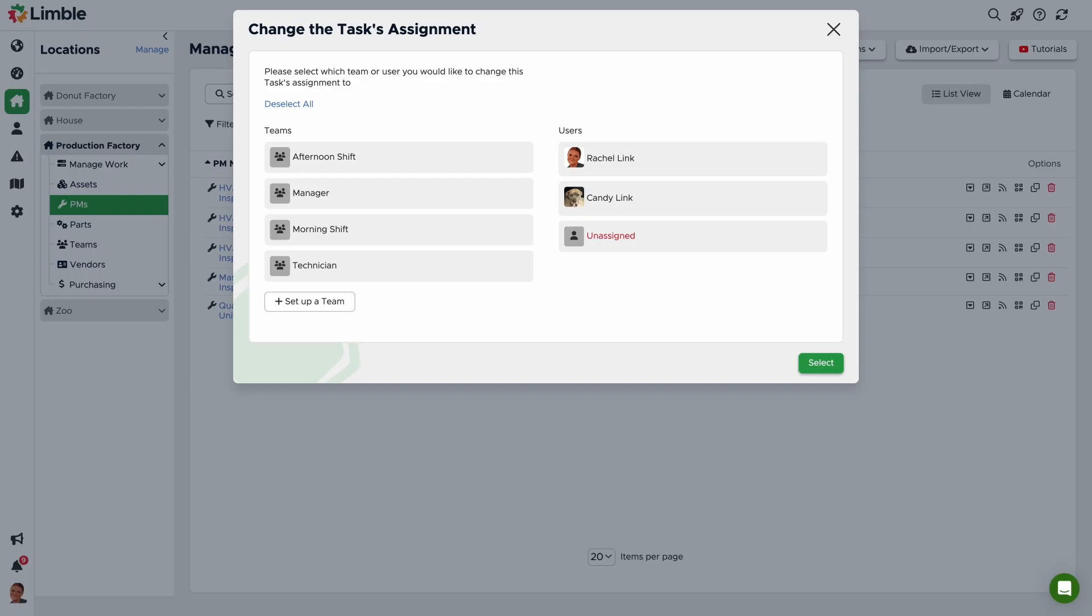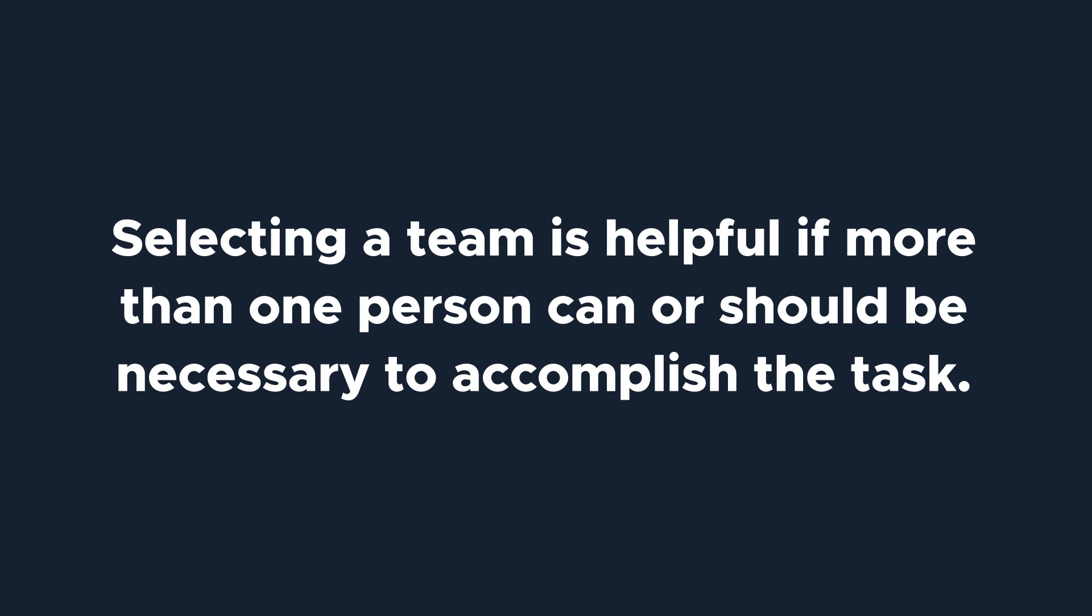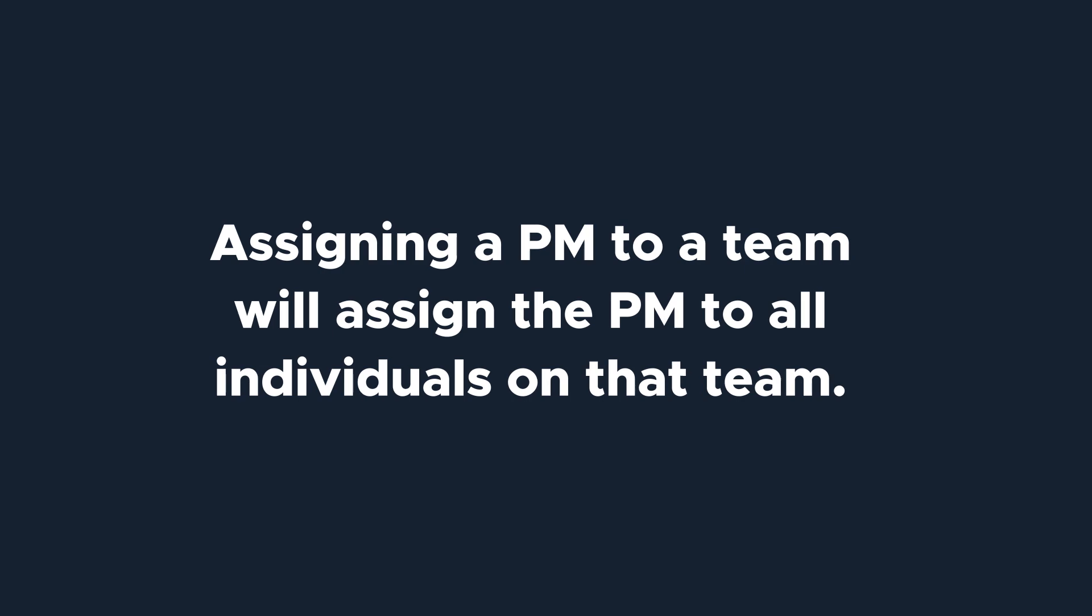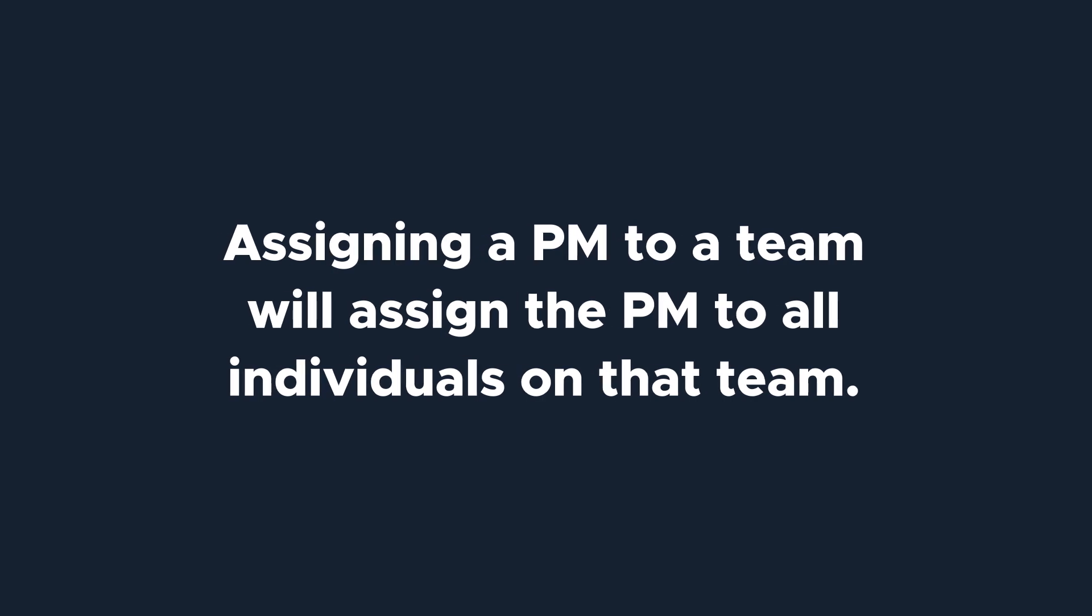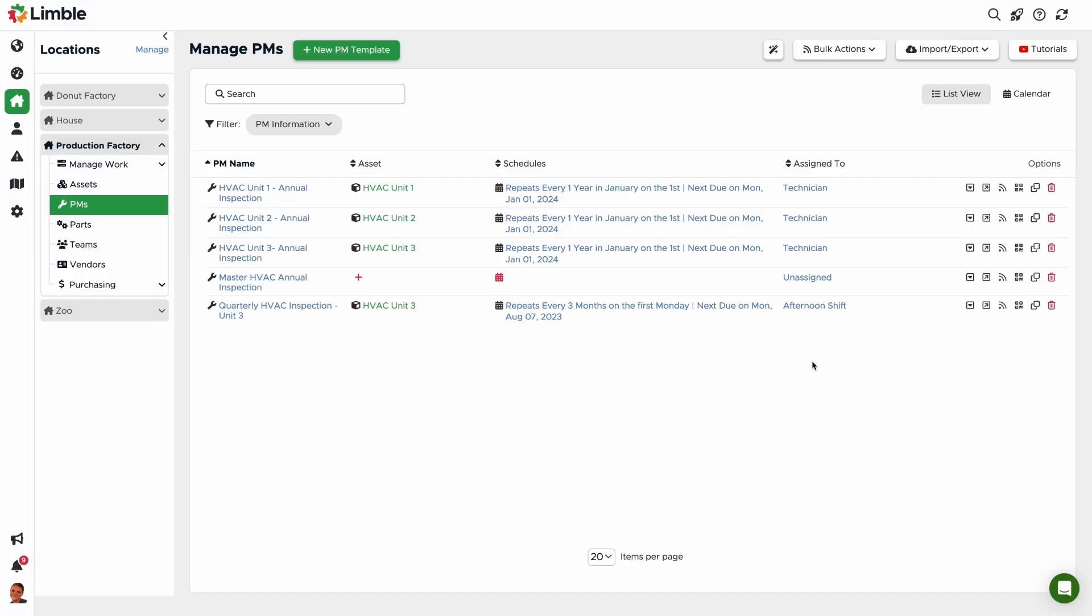From the new pop-up, select the desired team or user you'd like assigned to the task. Selecting a team is helpful if more than one person can or should be necessary to accomplish the task. Doing this will assign the PM to all individuals on the team. In this example, I'll assign this task to the afternoon shift and click Select to save our changes.